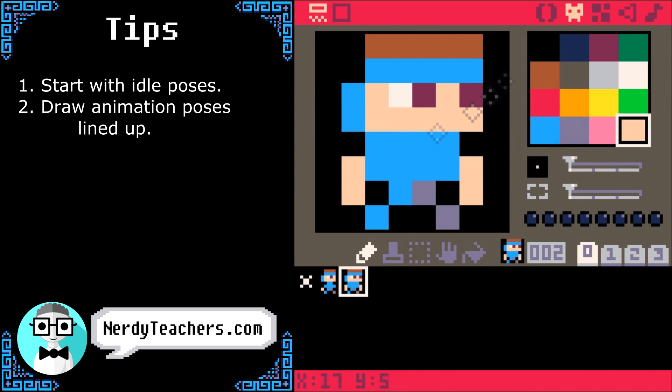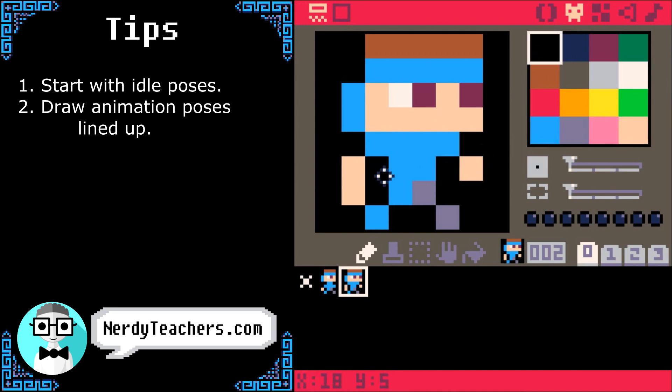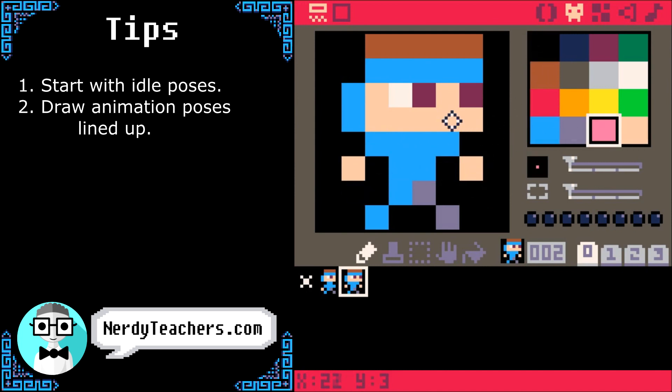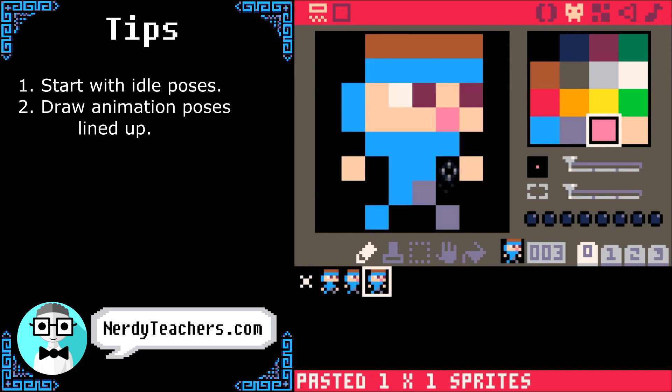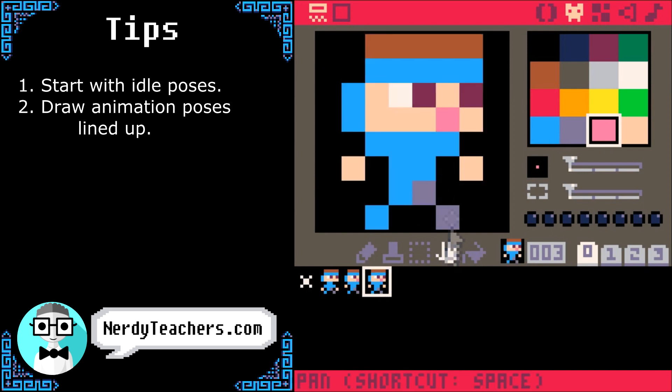We'll raise his shoulders to make it look like he's breathing in, and give him an open mouth. Copy-paste again, and this one will be the first of his running poses.